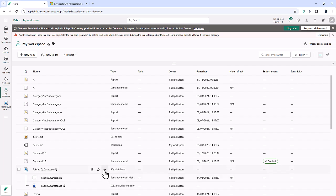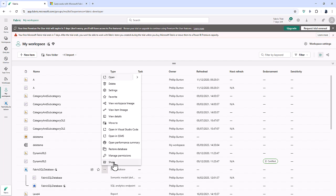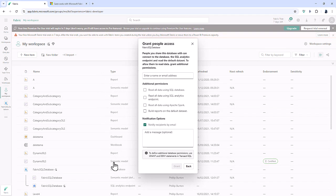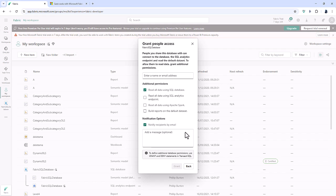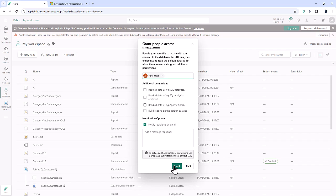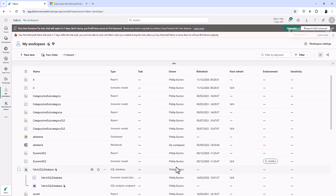And if I click on the dot, dot, dot next to the database, you'll notice that I can share. I can grant people access to my database. Now, if I grant them access to the database, they won't have actually any access to the data. So I can either go check, read all data using SQL database or using SQL analytics endpoint, which is also created, or using Apache Spark, and allow people to build reports on the default database. Now, I could not select any of those and give a user who also uses this Fabric tenant, this organization access to it, click grant.